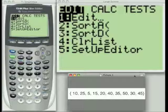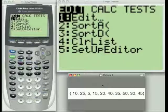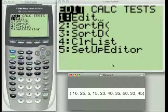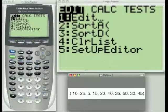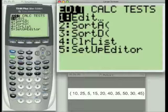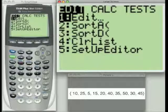In this session, we're going to use the data set shown in the bottom right-hand corner of your screen — these ten values. We're going to enter them into our list by using the Edit option. And then I'm going to show you what effects the other options have. So let's go to our Edit menu right now.